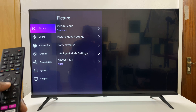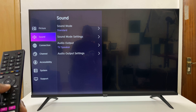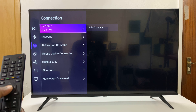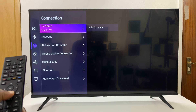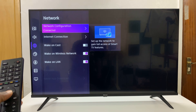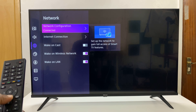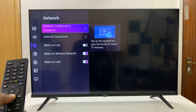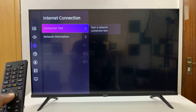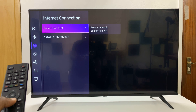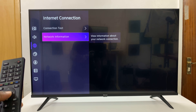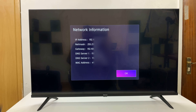On the Settings page, scroll down to Connection, press OK, and then go down to Network, press OK, and then go to Internet Connection, press OK, and then go down to Network Information and press OK once again.